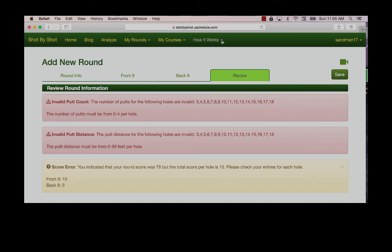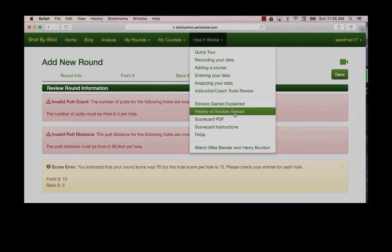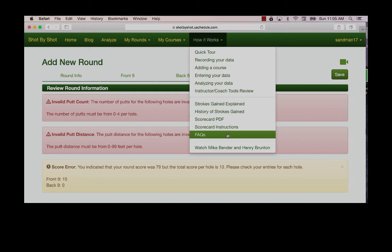I also recommend that you take a look at our frequently asked questions again under how it works in your account. Play well and have fun.